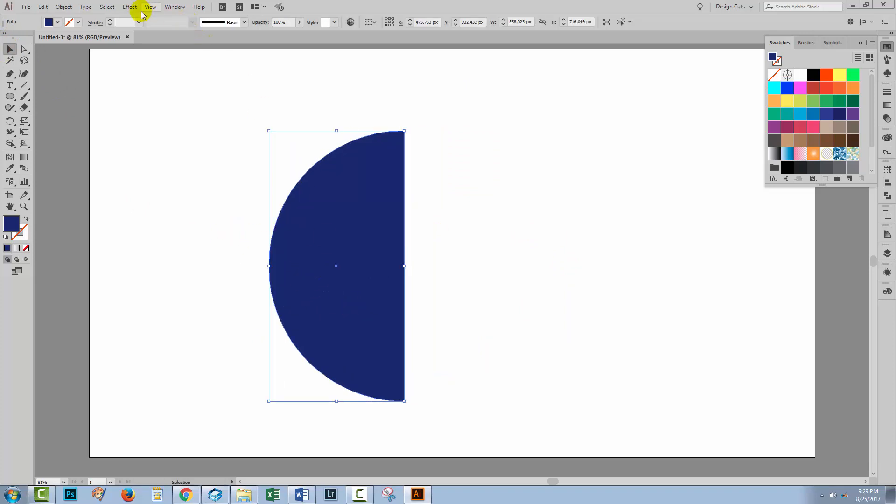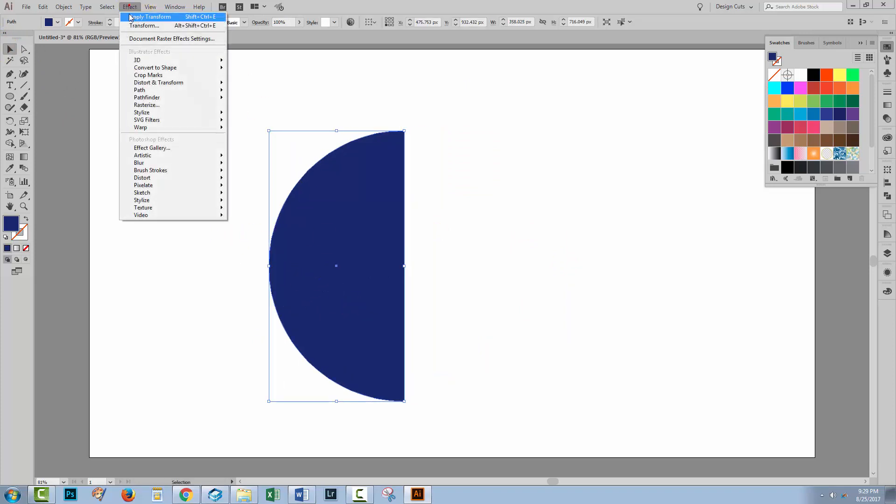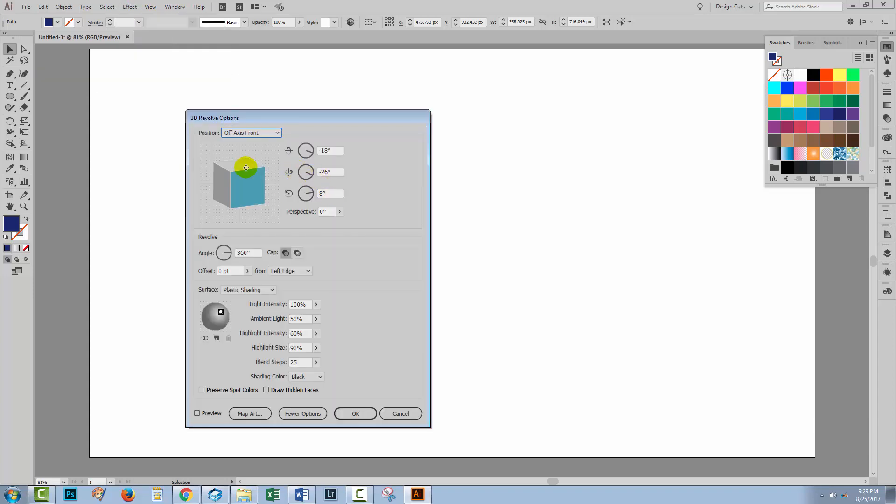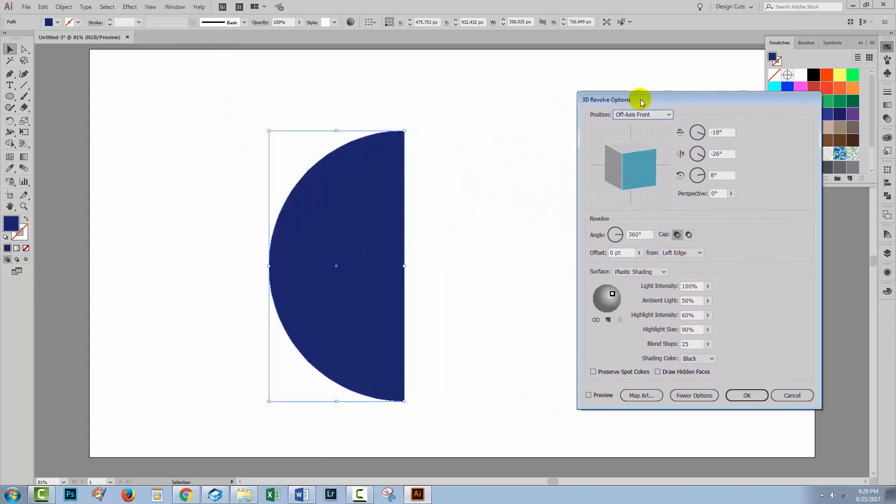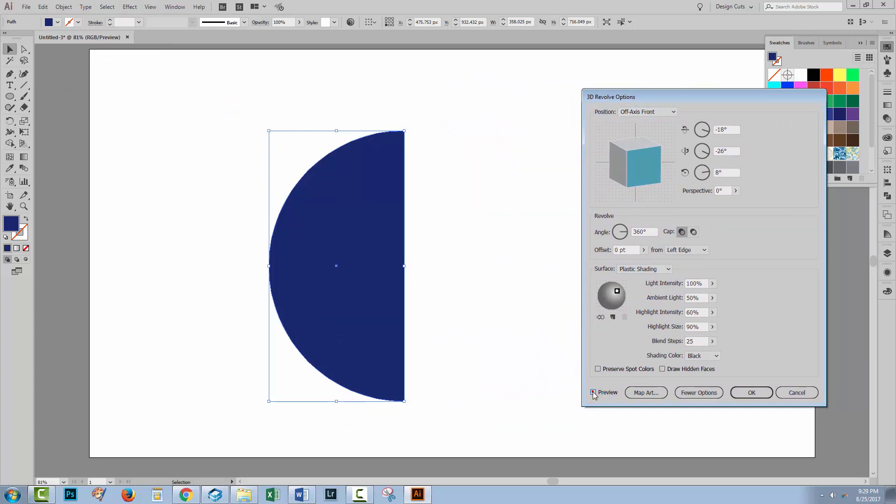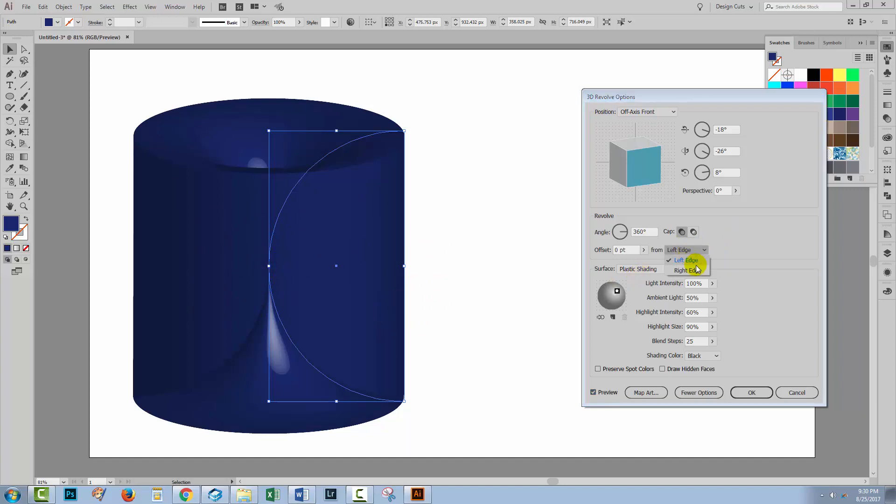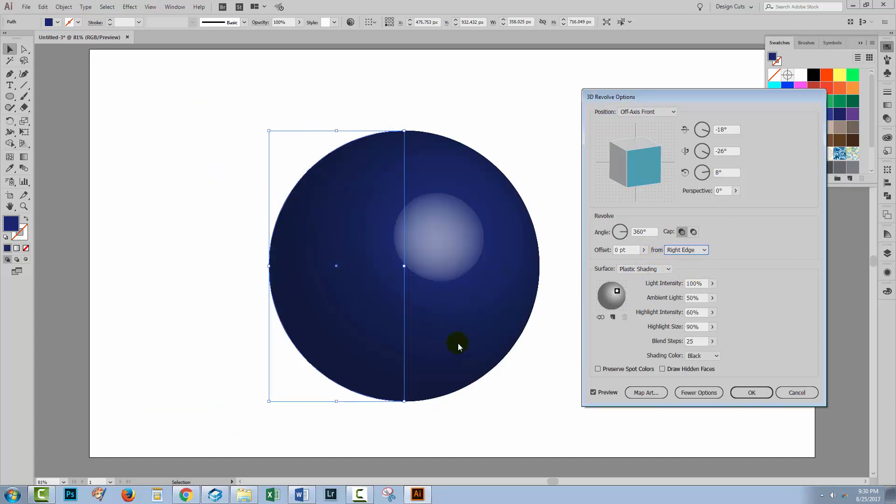With it selected, I'll choose Effect and then 3D and then Revolve. I'm going to turn Preview on because I need to see what's happening here. And my Revolve has not worked out exactly the way I wanted. I wanted a sphere and I've got a sort of cylinder. Well, the reason for this is this setting here. At the moment, it's rotating from its left edge. I want it to rotate from its rightmost edge. And this gives me what I expected to see.